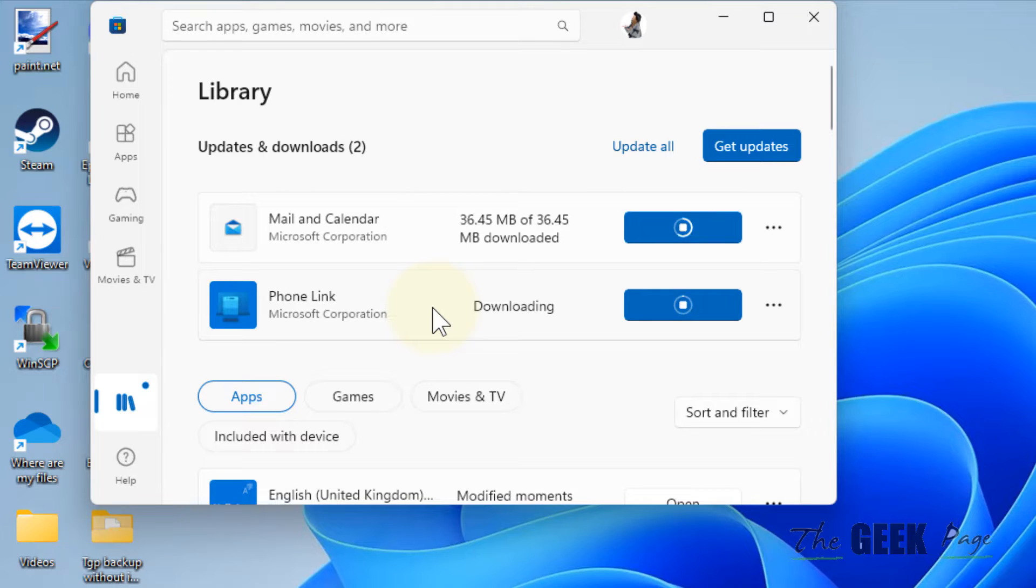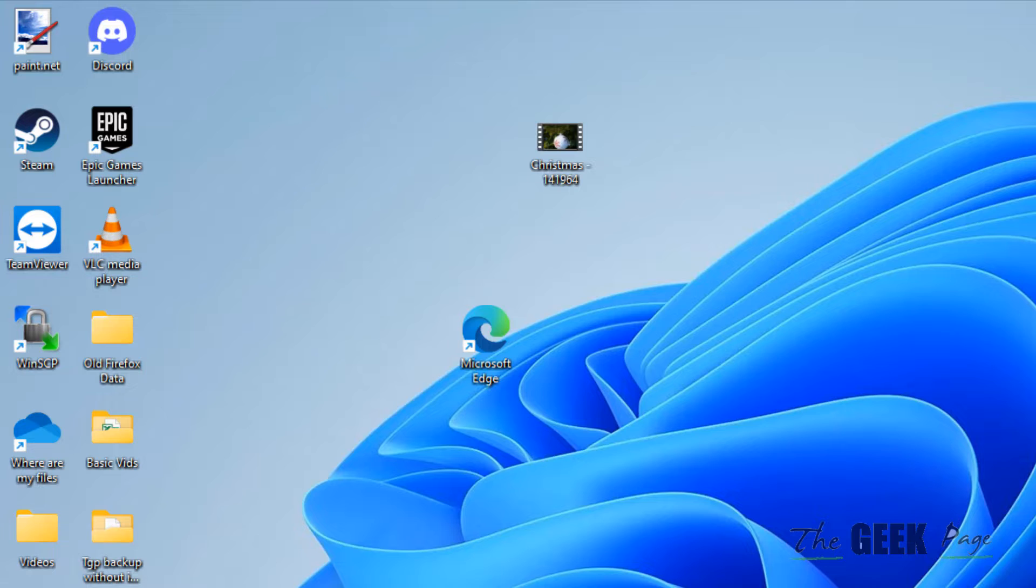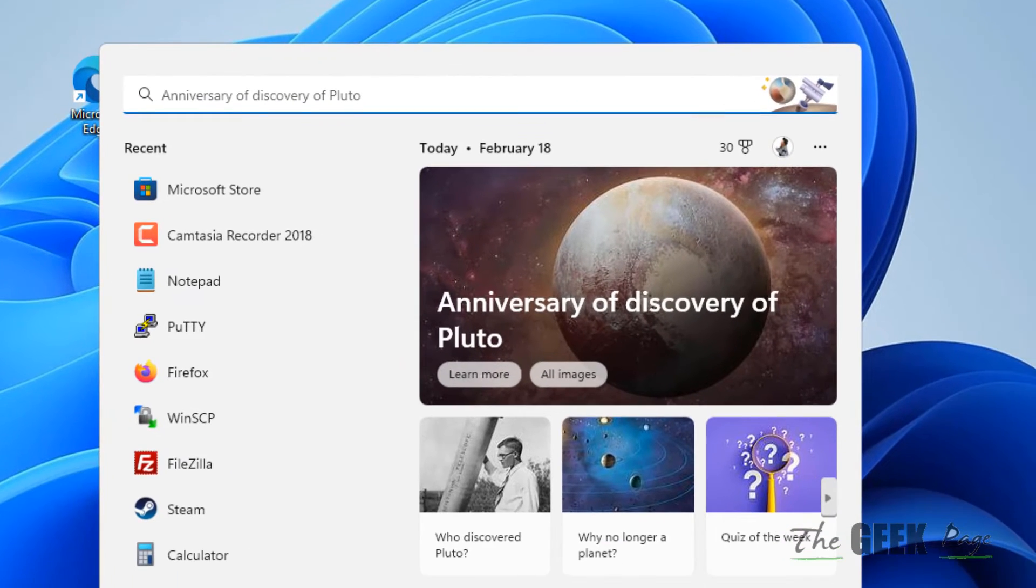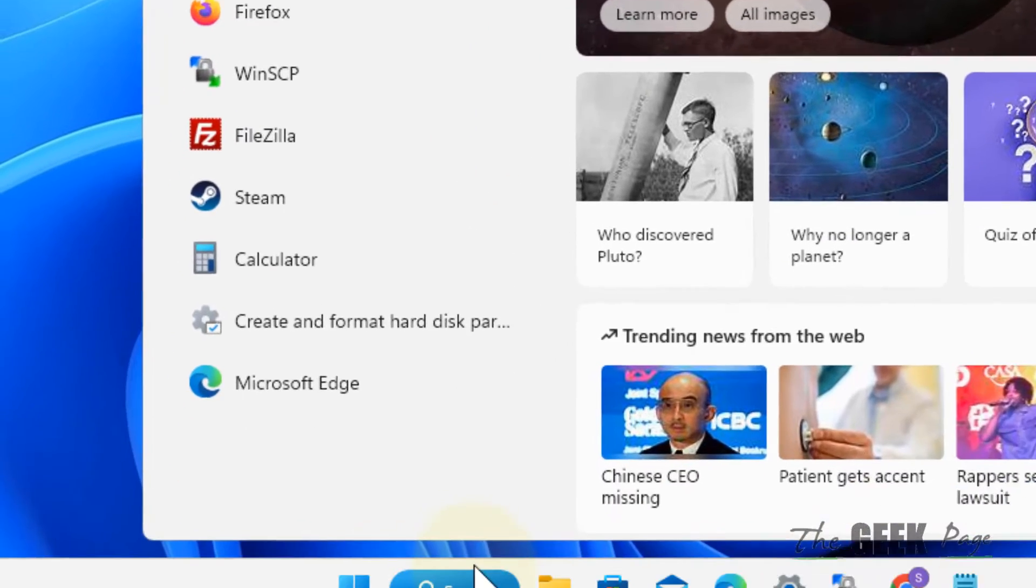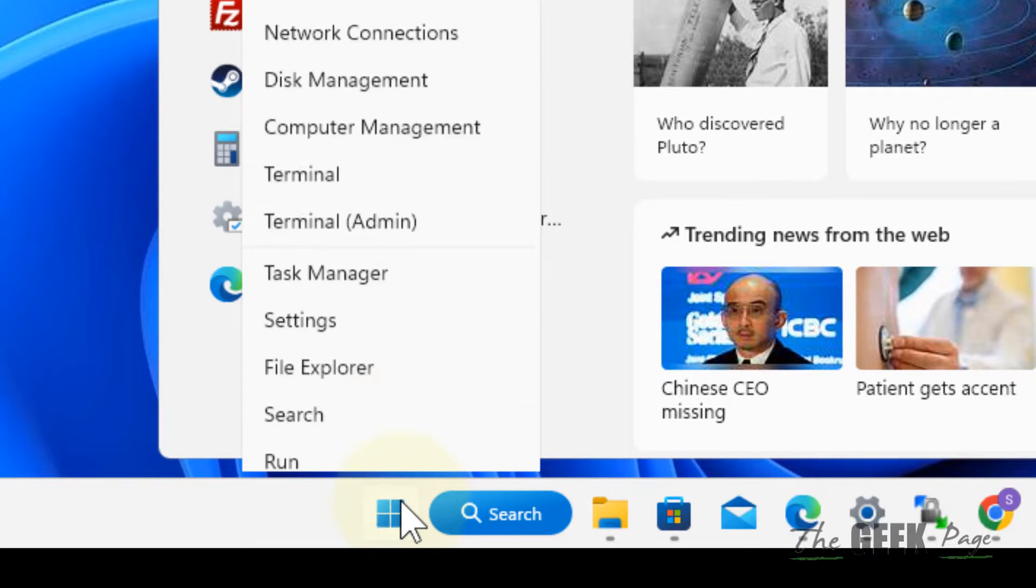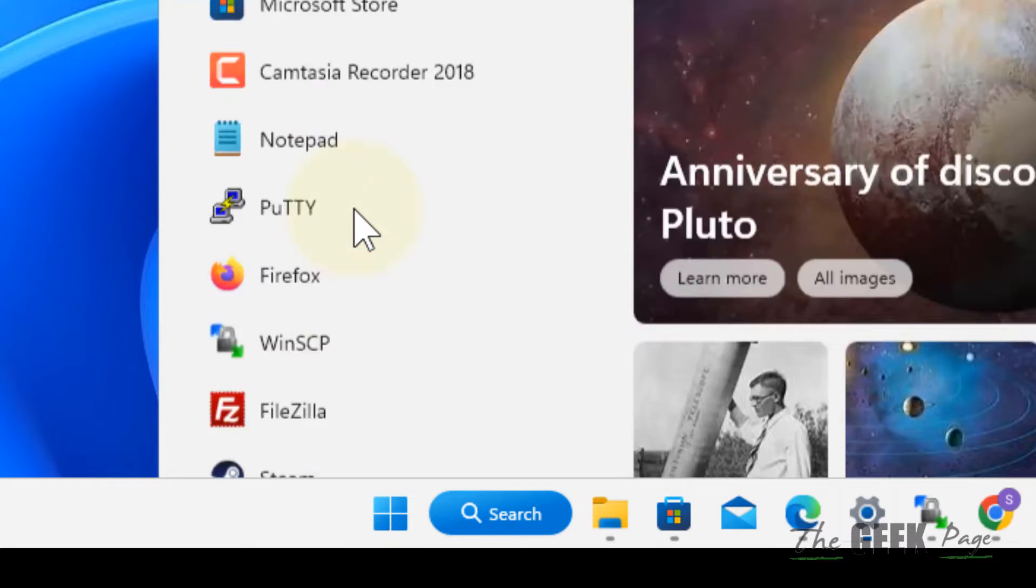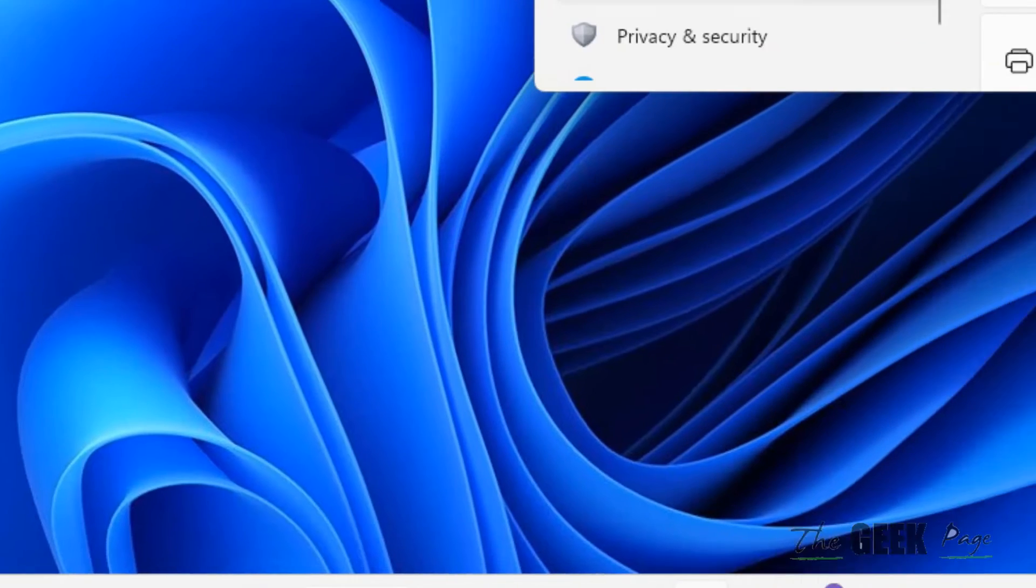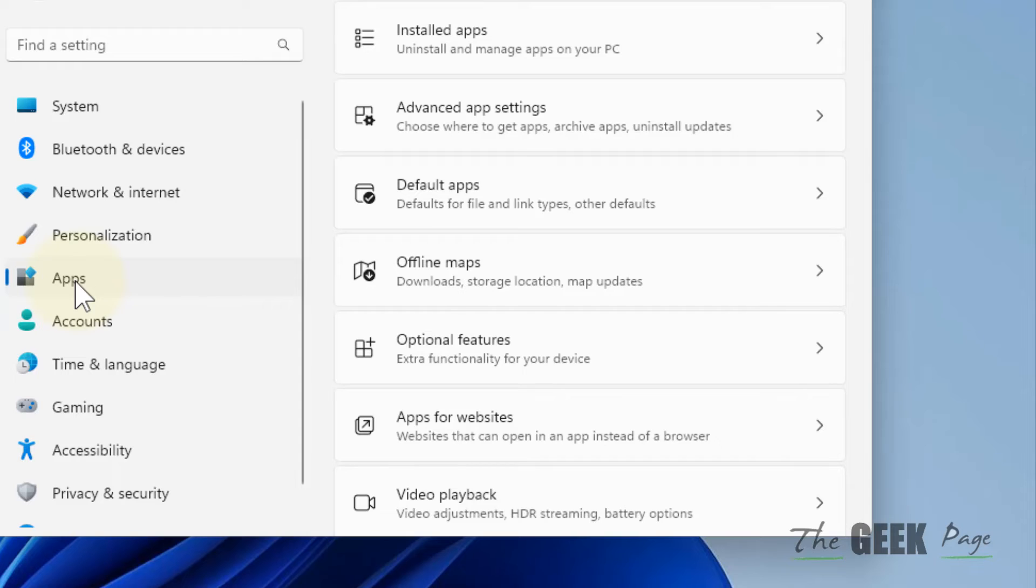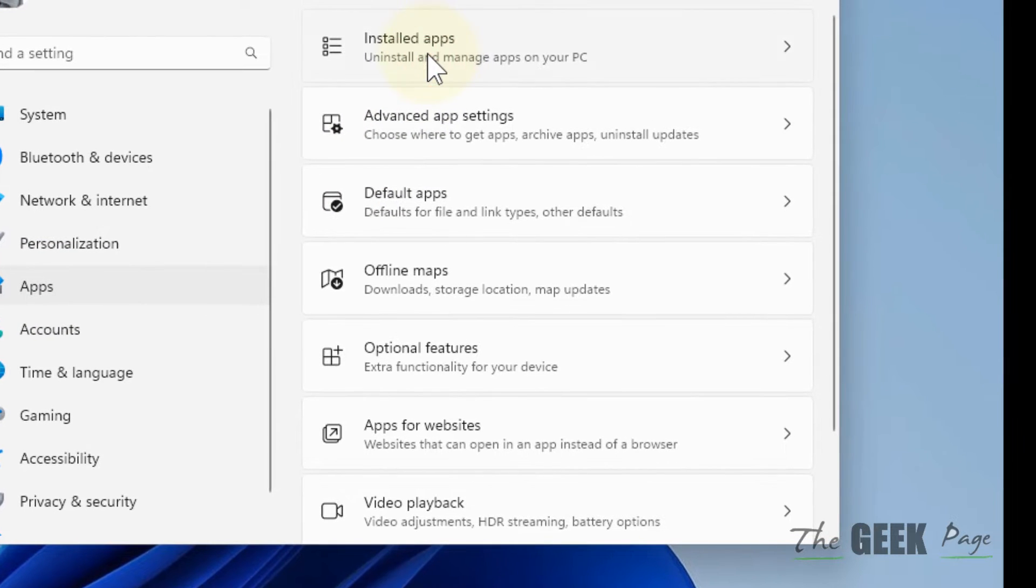Now if this also does not work, let's say you're facing this problem with a particular app. Right-click on Start, then click on Settings. Click on Apps from the left menu, and on the right side click on Installed Apps.